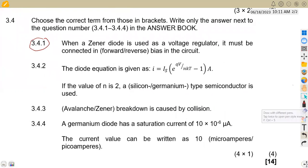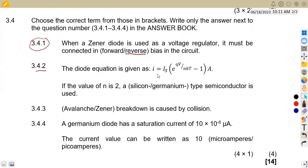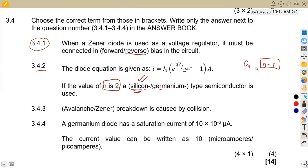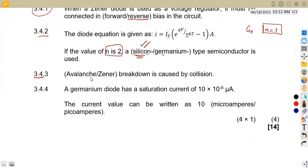For 3.42: the diode equation is given. If the value of n equals two, a silicon semiconductor is used. Remember, n is determined by the semiconductor material — n = 2 for silicon, and n = 1 for germanium.